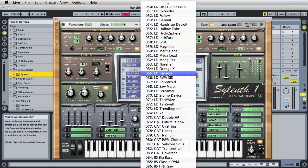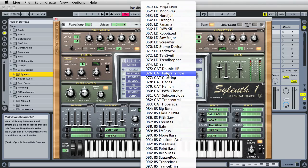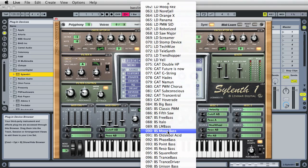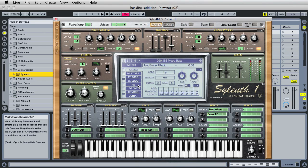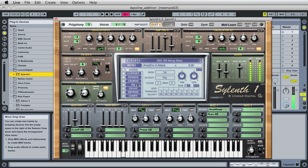Let's scroll on down. I believe I went with patch 90, the Moog Bass. Let's audition that. If you don't have a MIDI keyboard, you can audition sounds on your QWERTY keyboard by using the A through L keys. You can also switch octaves by using Z or X — Z will bring you down one octave, X will bring you up one octave.